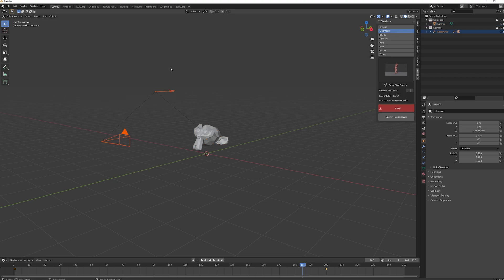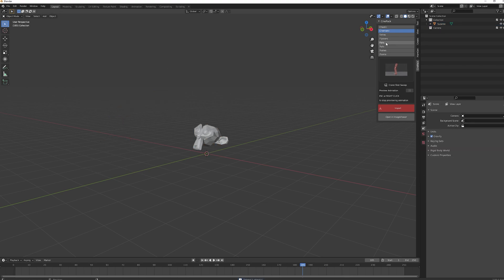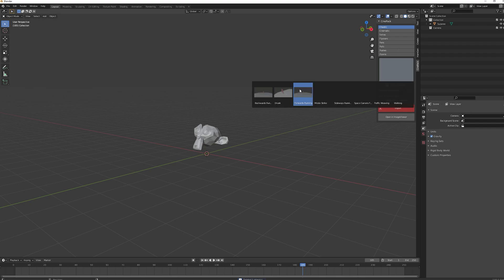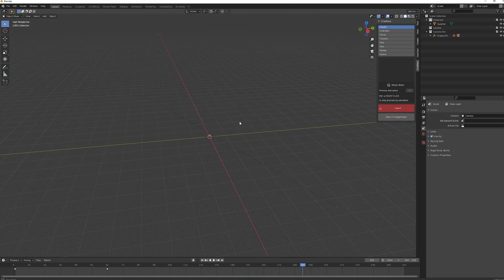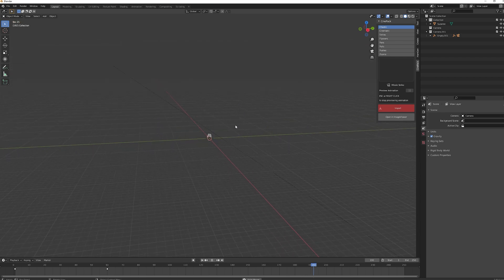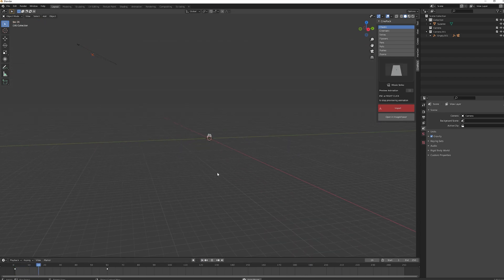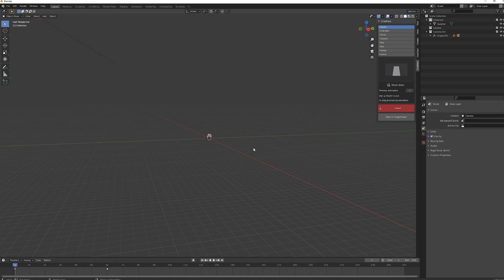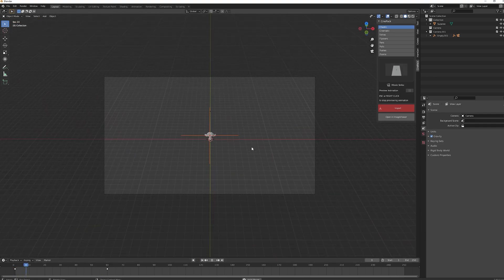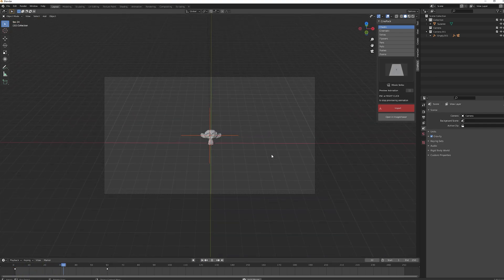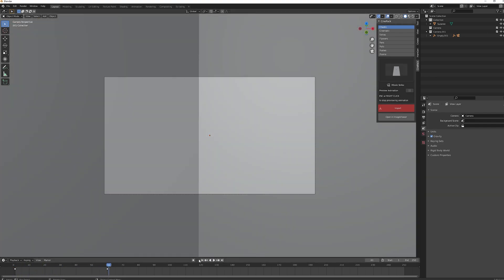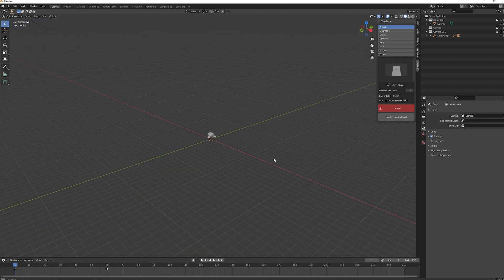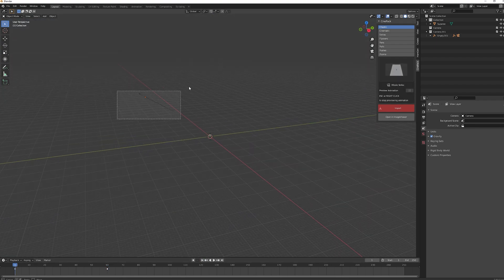Let's delete that and try a couple of different ones. Let's go for chaotic and maybe missile strike and then import. As you can see, we've got our camera move, which is meant to emulate a missile strike. If we hit zero, that is really cool. I like that one.